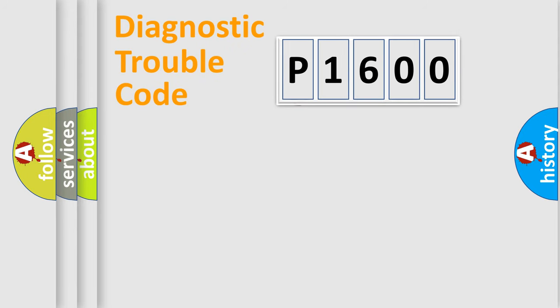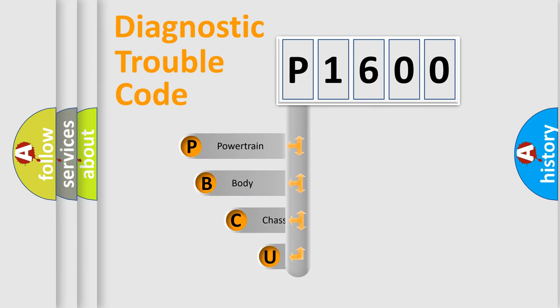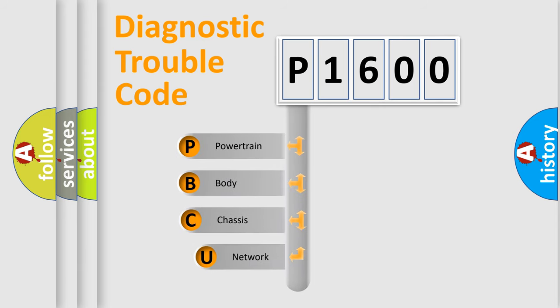First, let's look at the history of diagnostic fault code composition according to the OBD2 protocol, which is unified for all automakers since 2000.